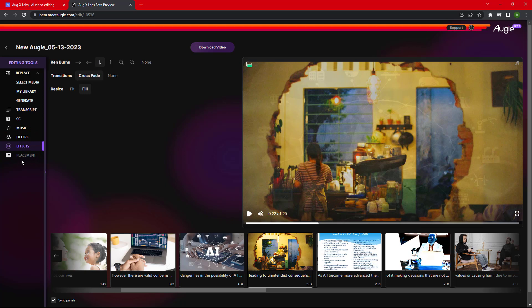We can apply some effects to the scenes with the help of Effect button, and using the Placement option we can use the PIP, picture-in-picture mode. Now as we have finalized the video, let's click on Download Video and see the final output.